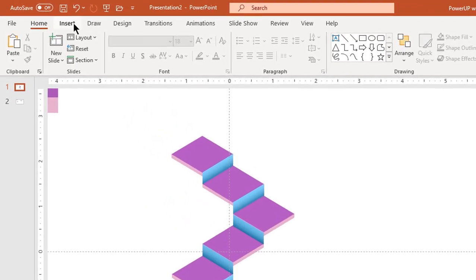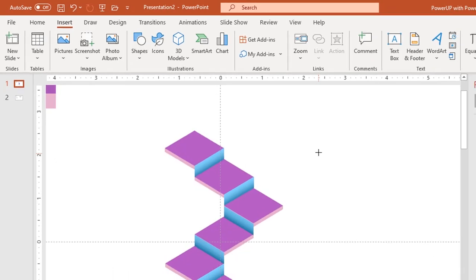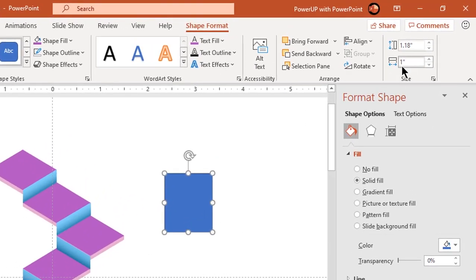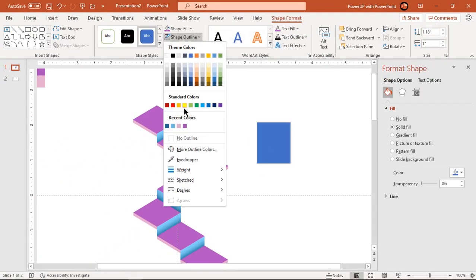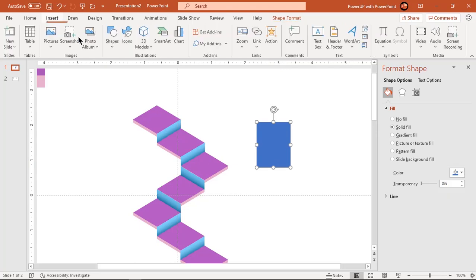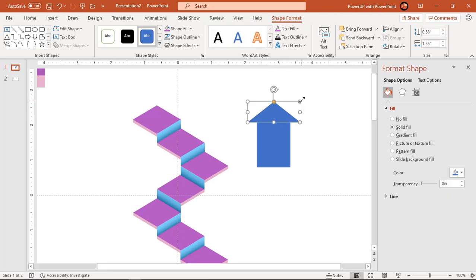For the final design shape, let's go to the Insert tab and draw a rectangle of width equal to 1 inch. Draw a triangle shape over this rectangle and union them both. Basically, we are creating an arrow-headed shape as per our design requirement.